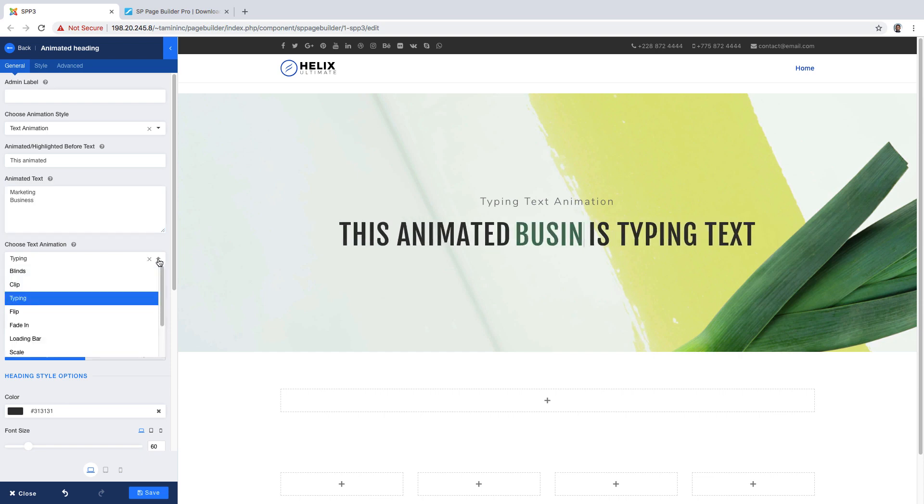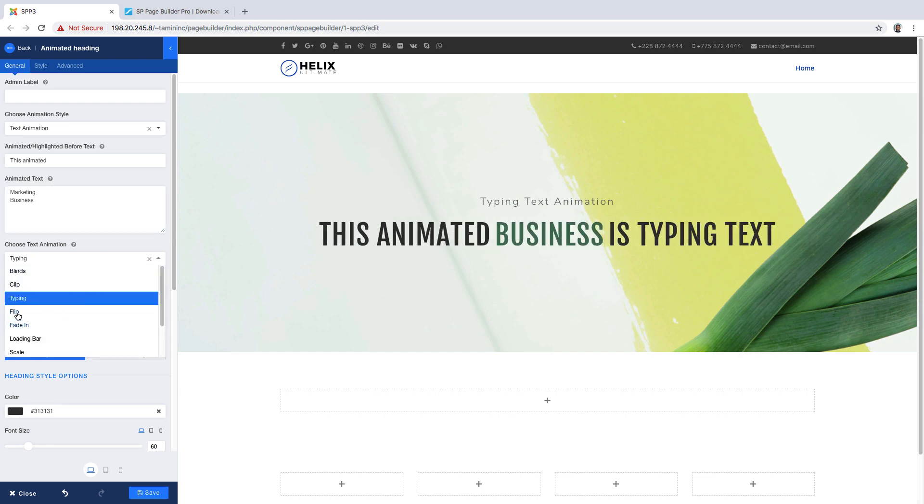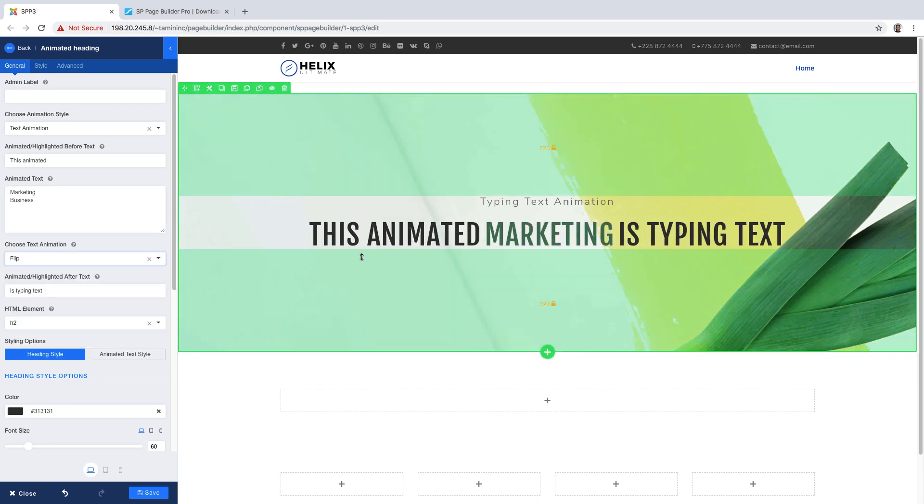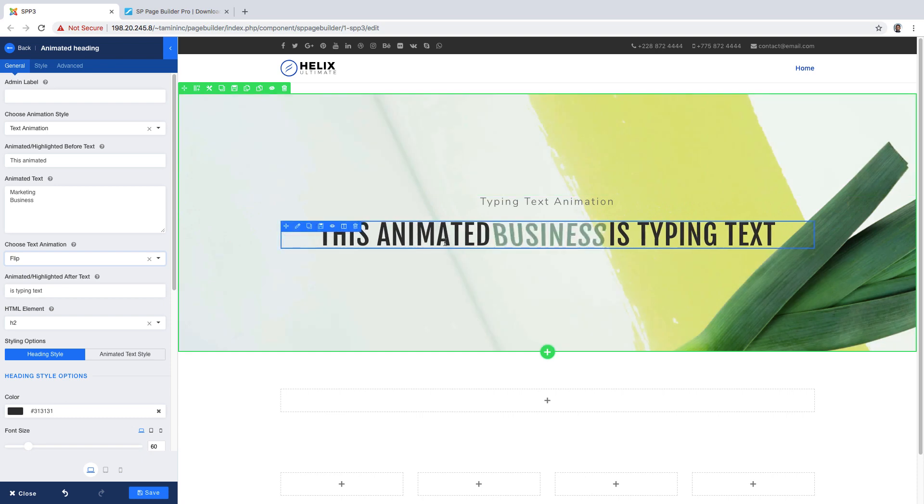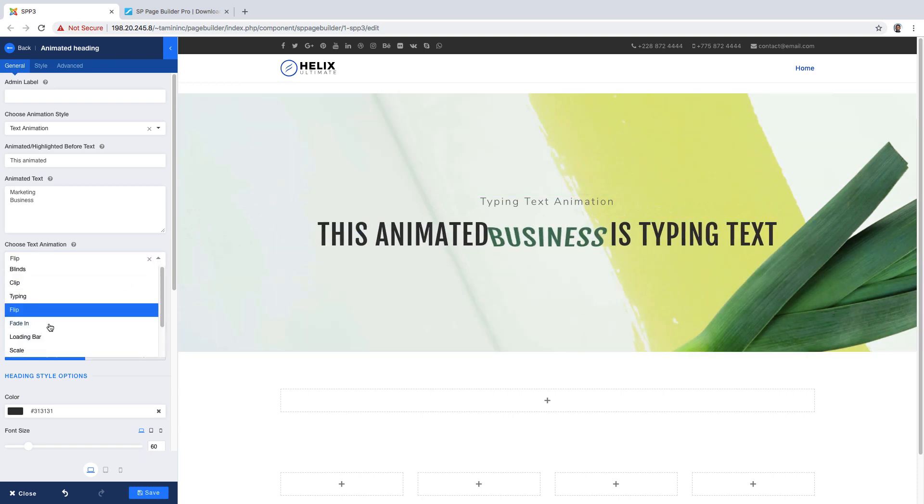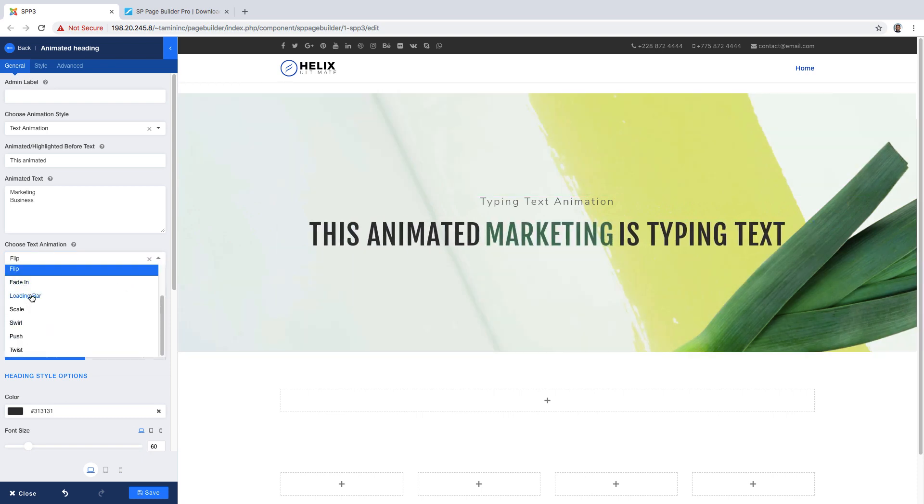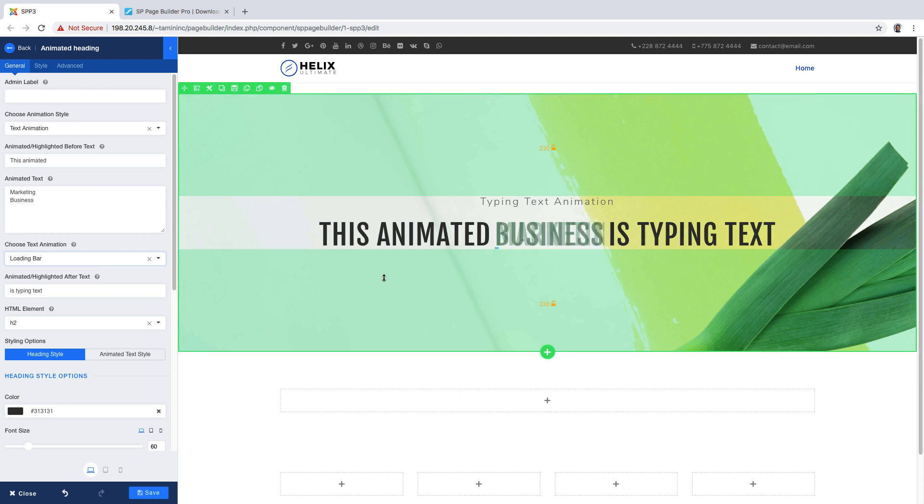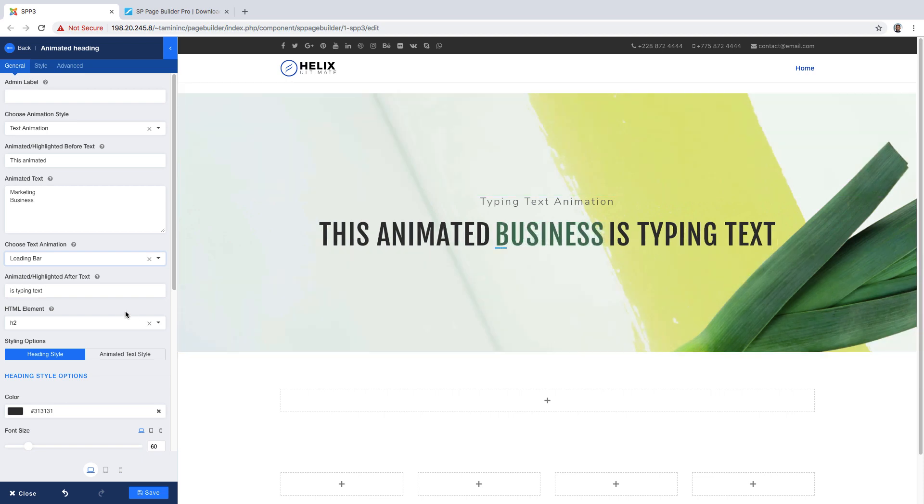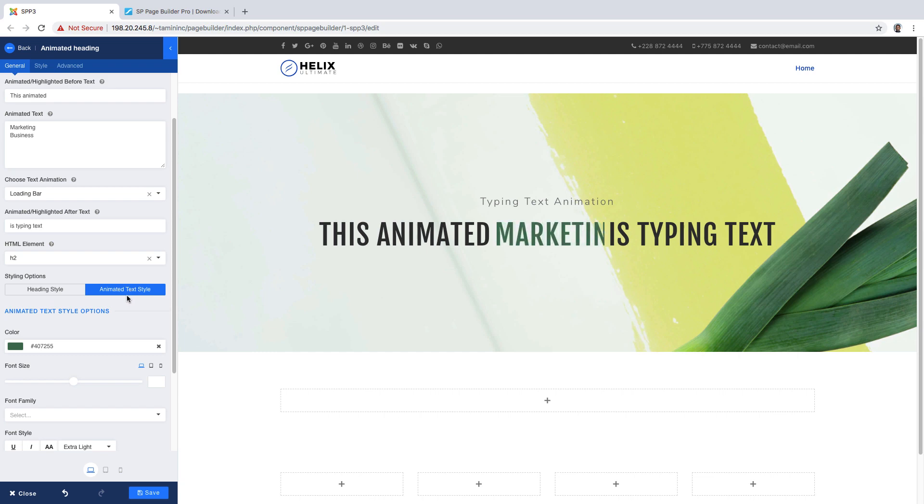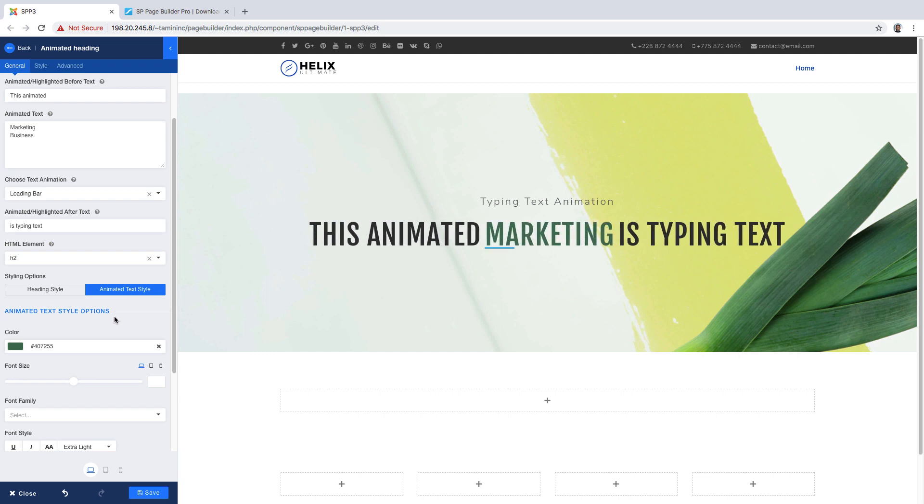You can choose the type of text animation that you want here. So let's go over to flip. You notice that it automatically just flips over. You can drop down, you can choose loading bar and it loads and changes accordingly. You can choose the heading style and you can choose an animated text style here.